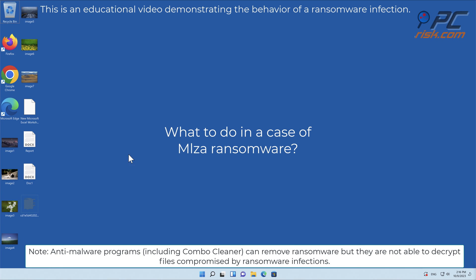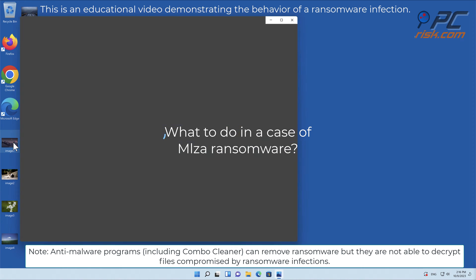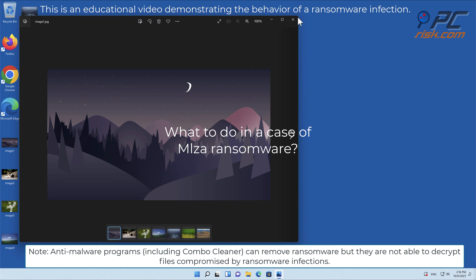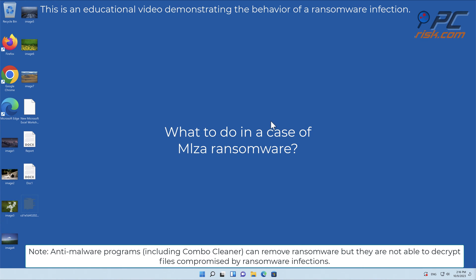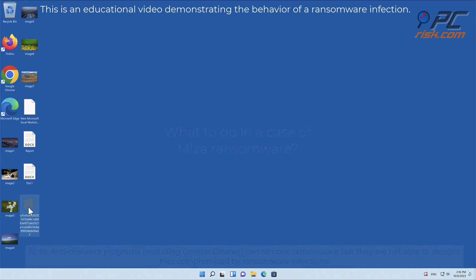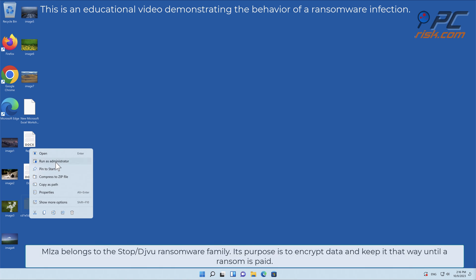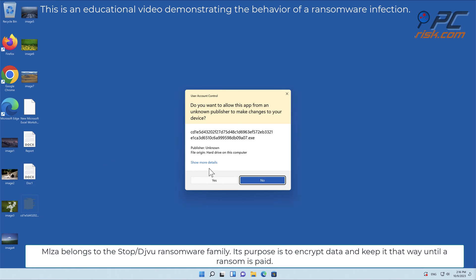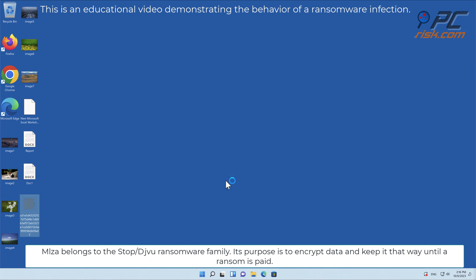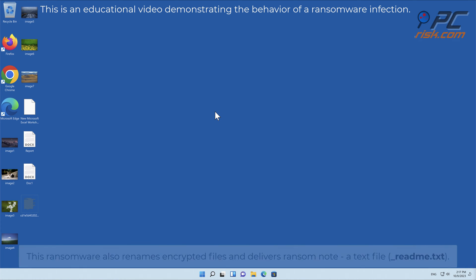In this video we will talk about MLZA ransomware virus that targets Windows computers. MLZA belongs to the stop slash deja vu ransomware family. Its purpose is to encrypt data and keep it that way until a ransom is paid.